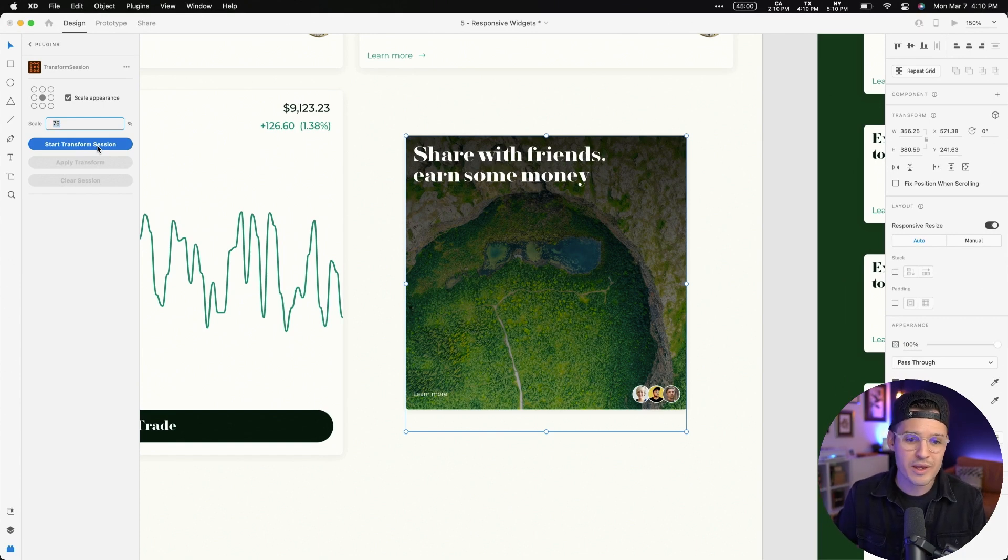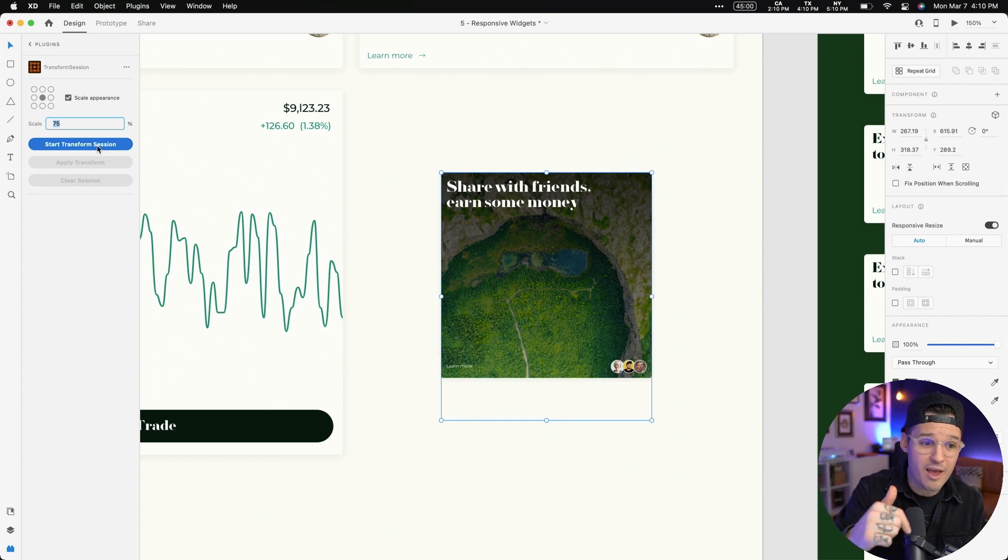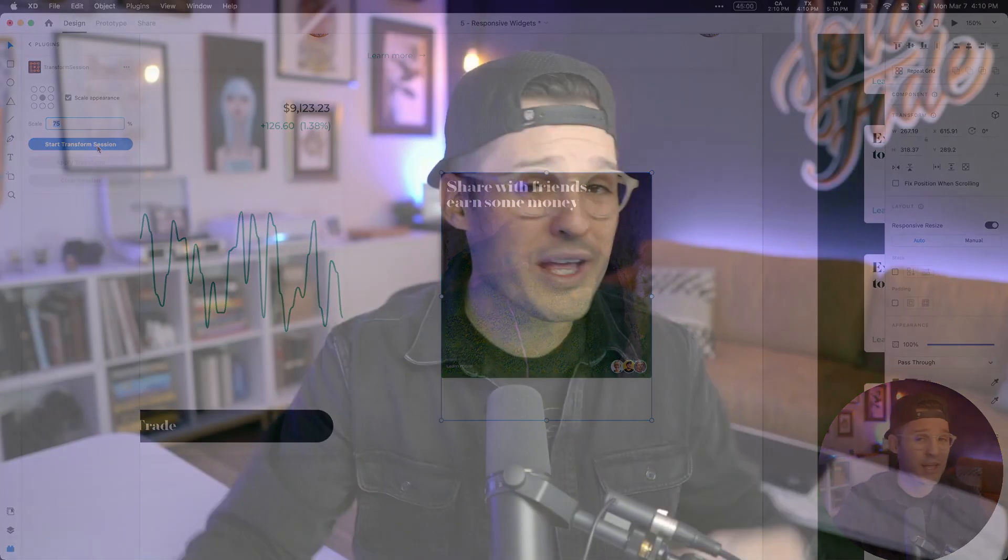But from there, we can continue transforming things up or down and just scaling things. So I know that sounds like a real simple one, but I love it. I use it all the time.